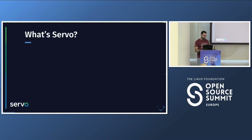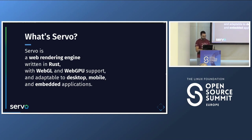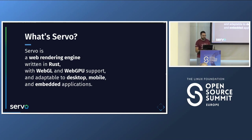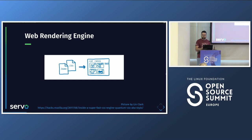So what is Servo? Servo has this definition: it's a web rendering engine written in Rust, it has support for WebGL and WebGPU, it's cross-platform for desktop and mobile, and it can be used for embedded applications. We'll go step by step through this definition to understand it better.